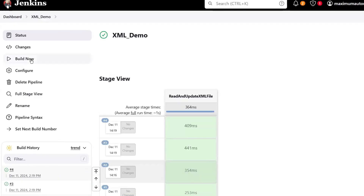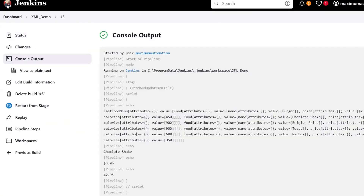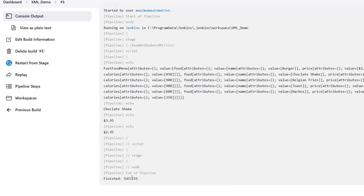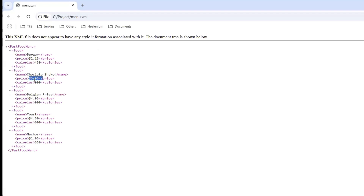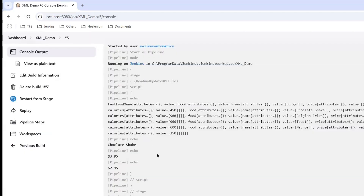Let me save it. Now if I build it again, we can see the build has succeeded. To verify whether the changes have been applied, I'll move to the menu.xml file. You can see the price was initially $3.95, and if I refresh it, now you can see the price has been changed to $2.95. So this is how we can update our XML file using the Jenkins Pipeline Script.